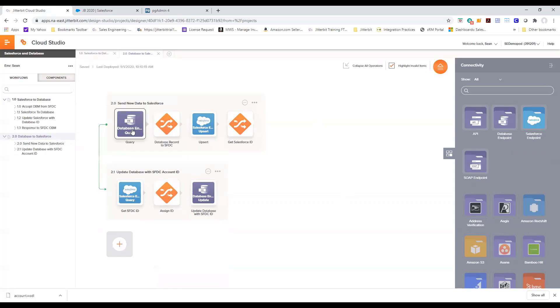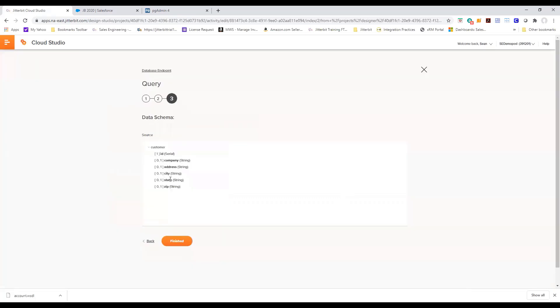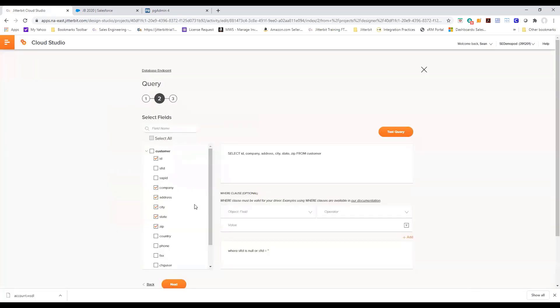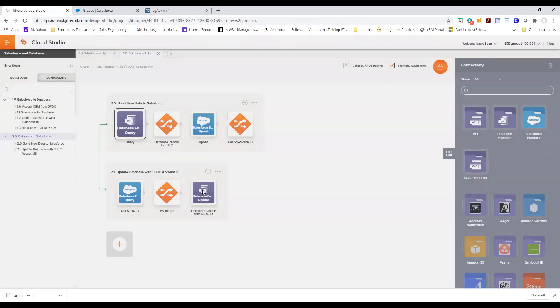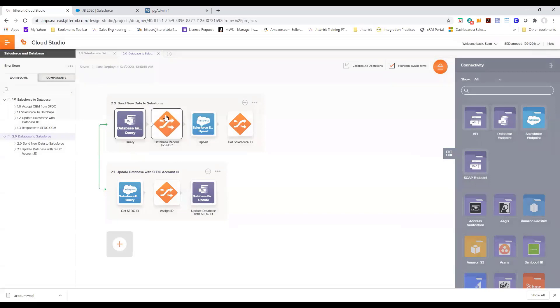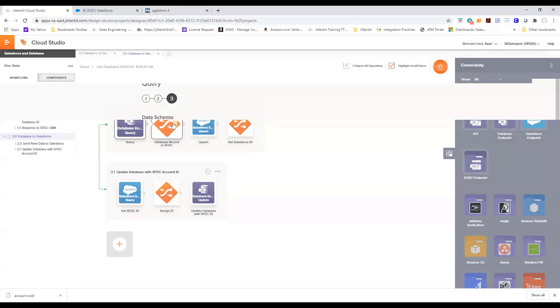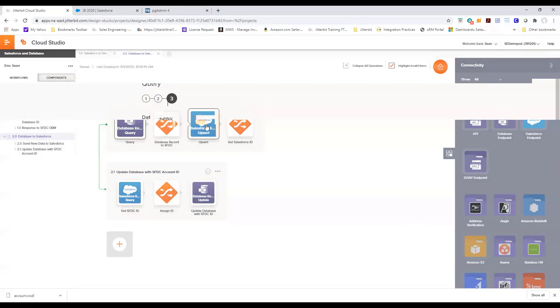You can look at the query here. We're looking at all the fields that we need where the Salesforce ID is either null or is set to blank. That tells us a new record has been created. We go through the same process of defining our transformation and we do an upsert into Salesforce.